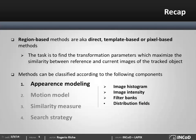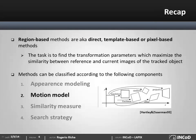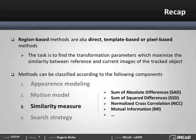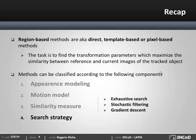An appearance model can be either a histogram or a template that represents a target object. The motion model can be either rigid or deformable depending on the complexity of the object's shape. Several similarity functions can be used to define the similarity between the reference and current images. And finally, the search strategy is a strategy to find the parameters of the motion model which maximizes the image similarity.